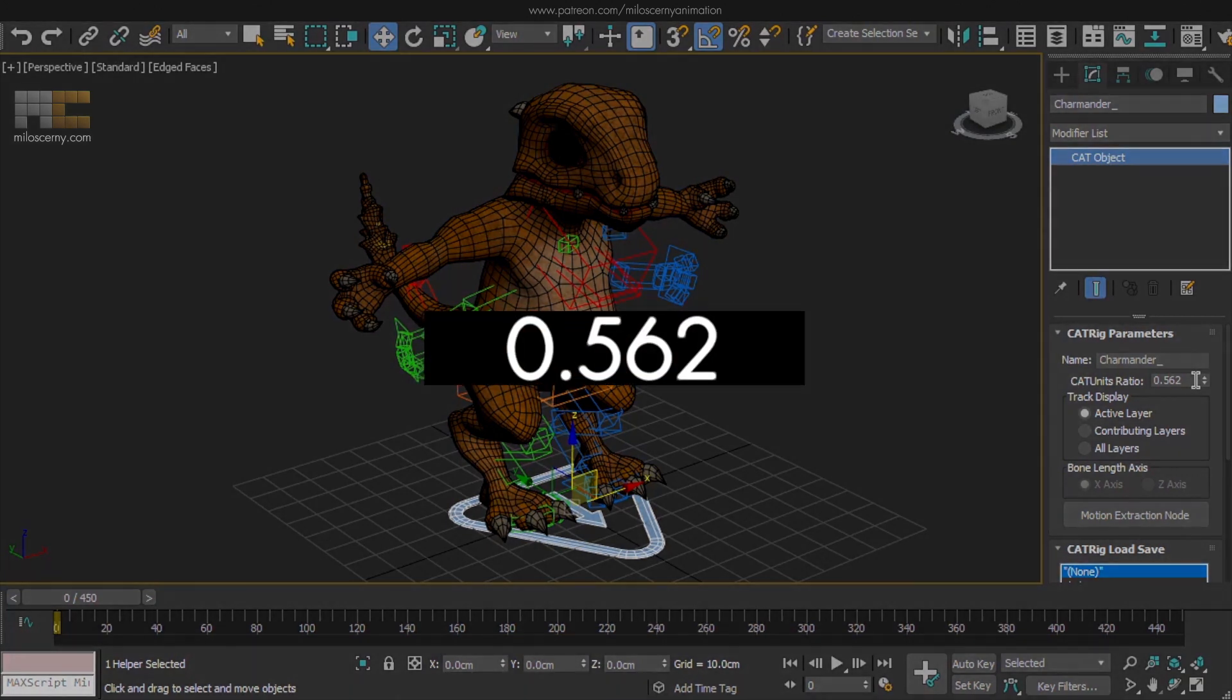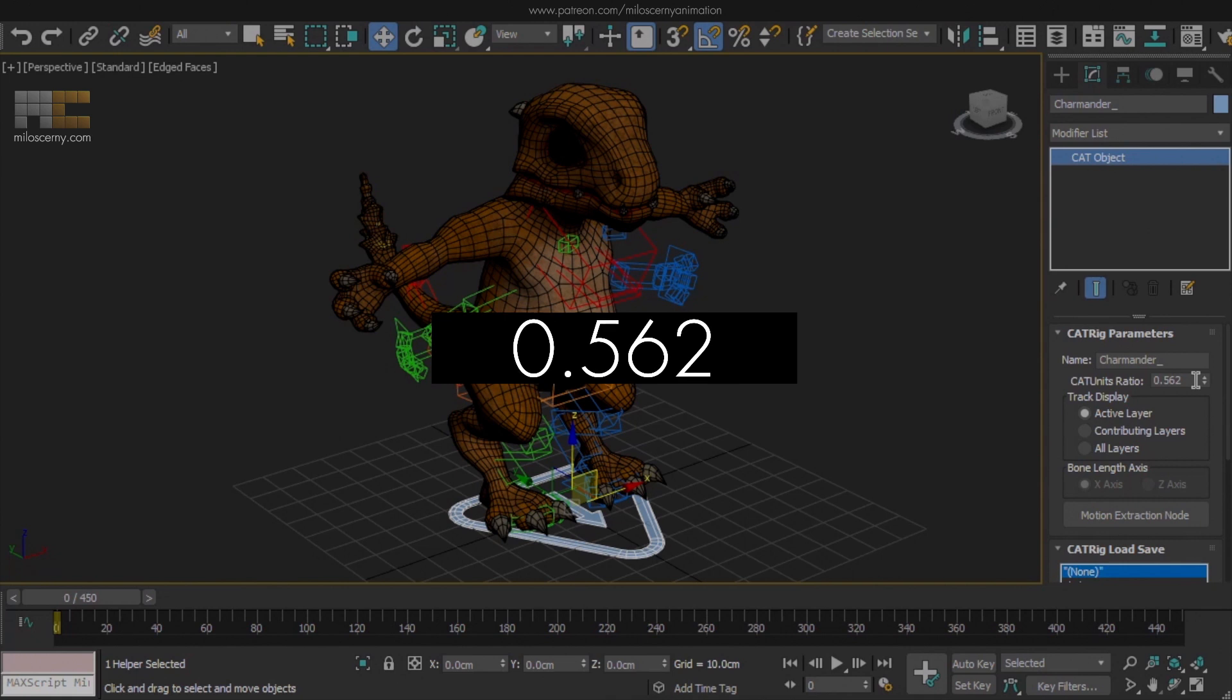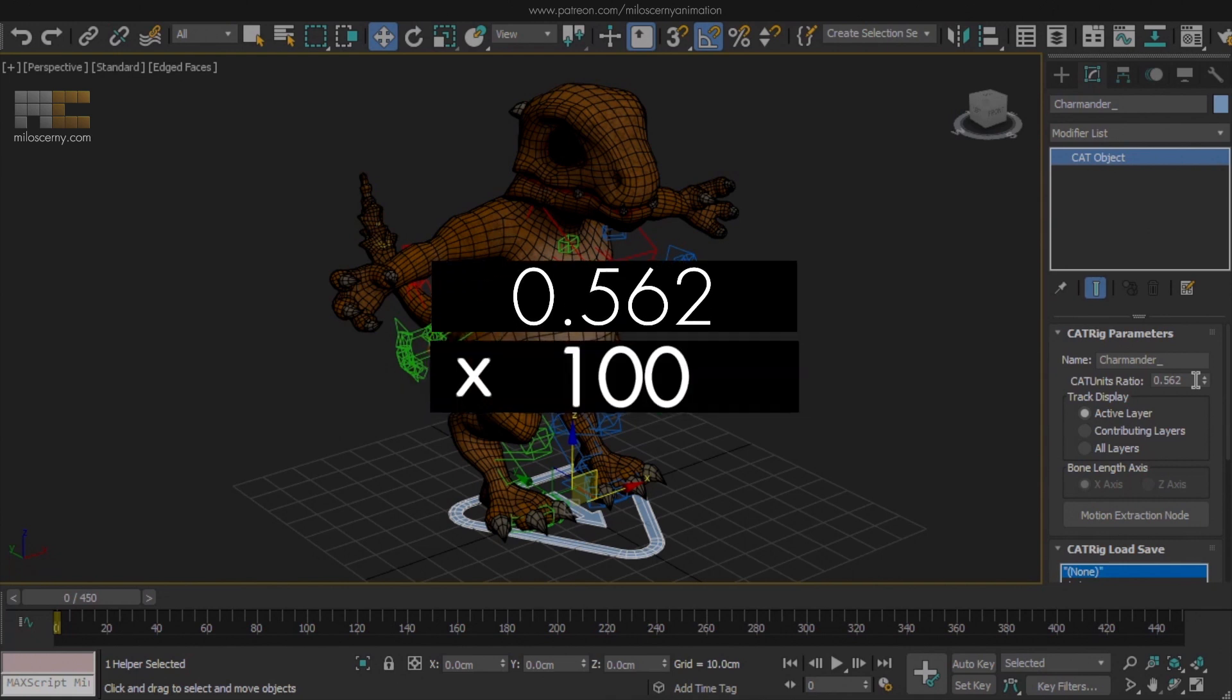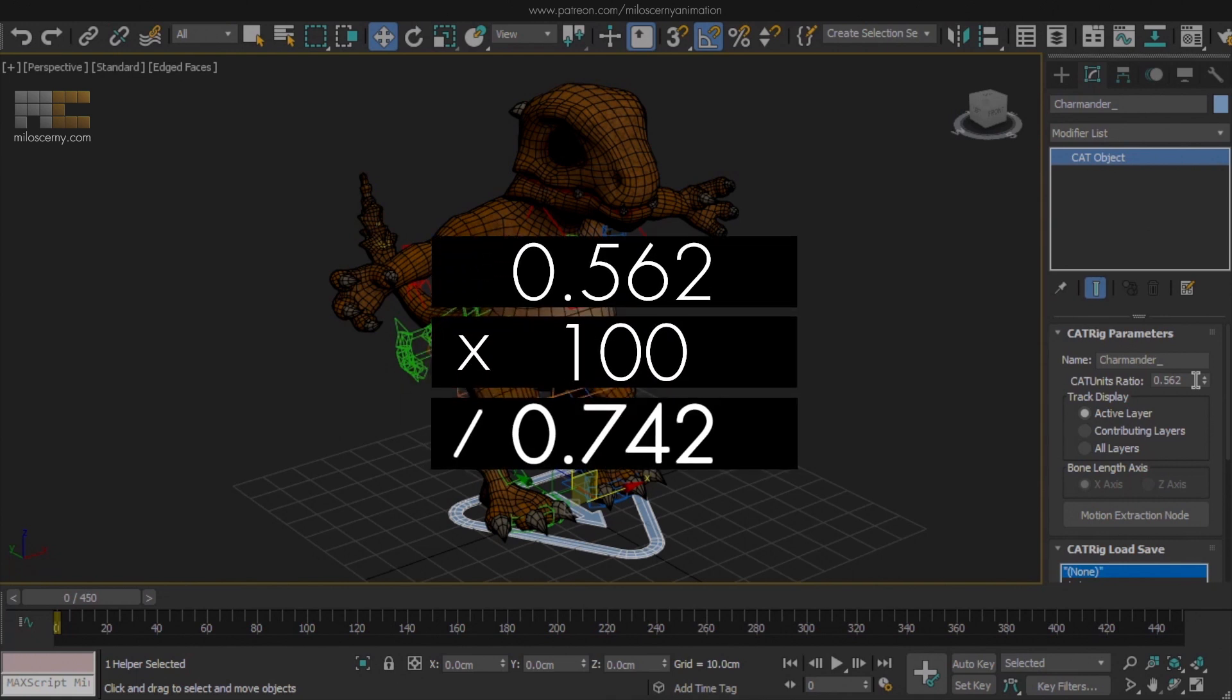Again, it's very simple. Take the new CAT units ratio number, multiply it by 100, and divide it by the old number.